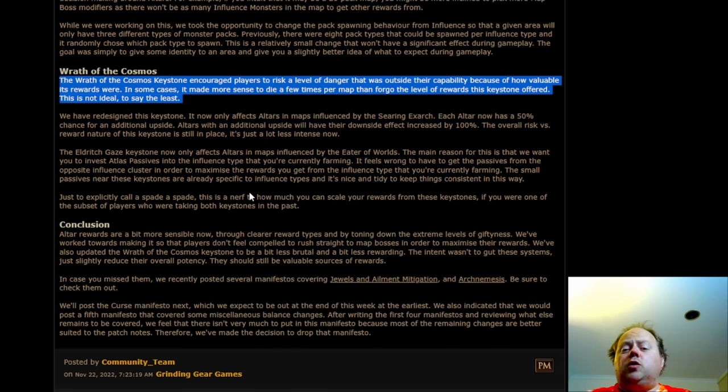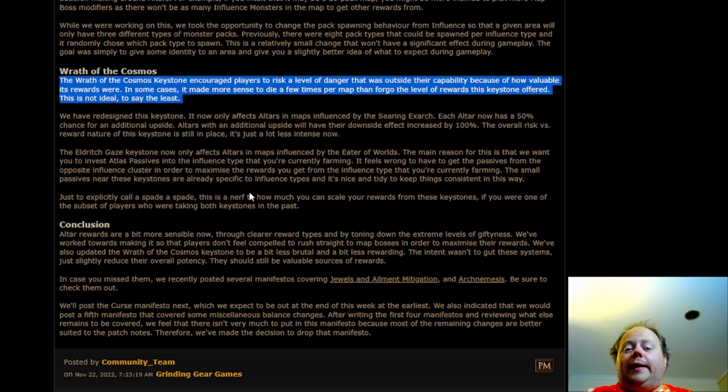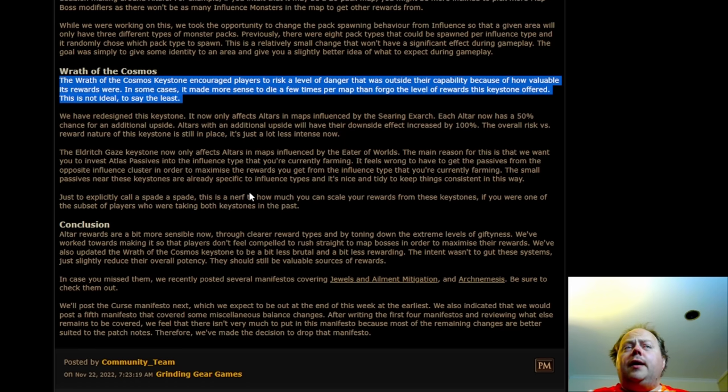For example, if you allocate the perfect storm and then you fight Sirus and you get absolutely and utterly crushed, you know exactly why you failed that Sirus. It's because you allocated the perfect storm, jumped the area up to level 85 and faced the uber version, and you weren't ready for that yet.